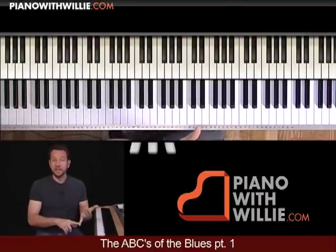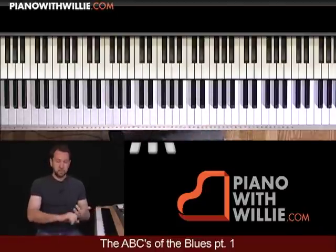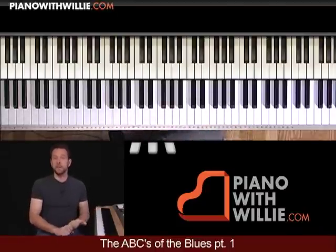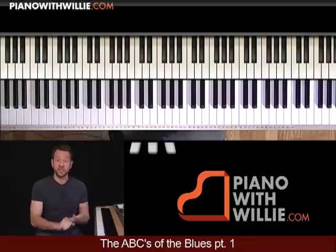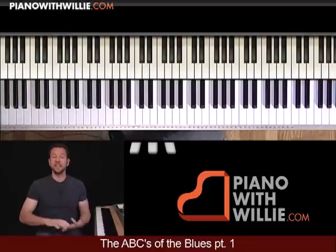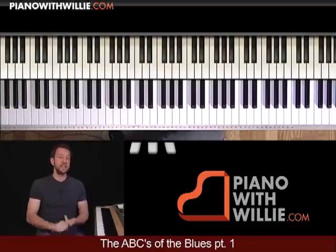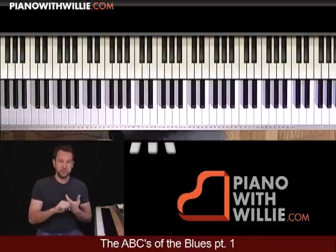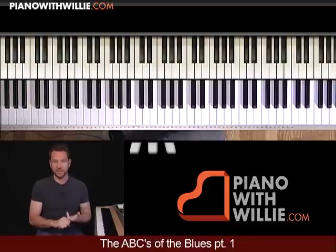A is accompaniment and style. B is building a song, building a solo. And C is chord progressions.